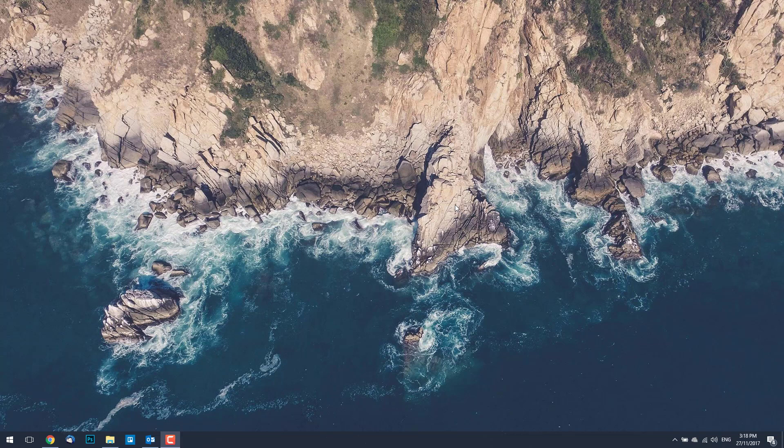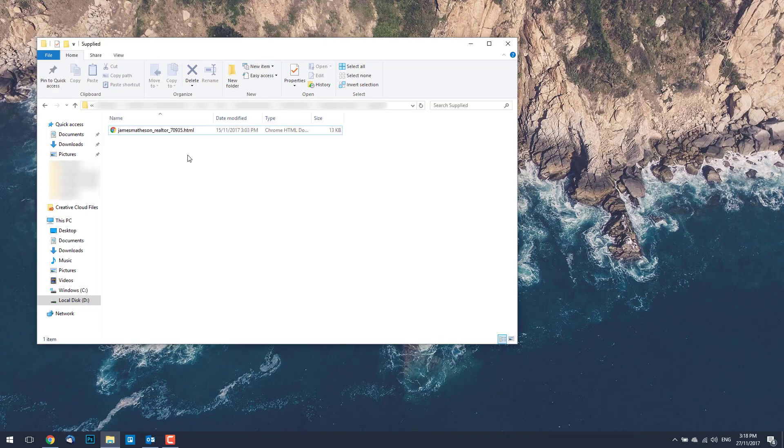Firstly, you want to have your HTML email signature file saved on your computer. If you're an Email Signature Rescue member then you can download from your dashboard or if you've had it emailed to you then save it in a location which is easily accessible.